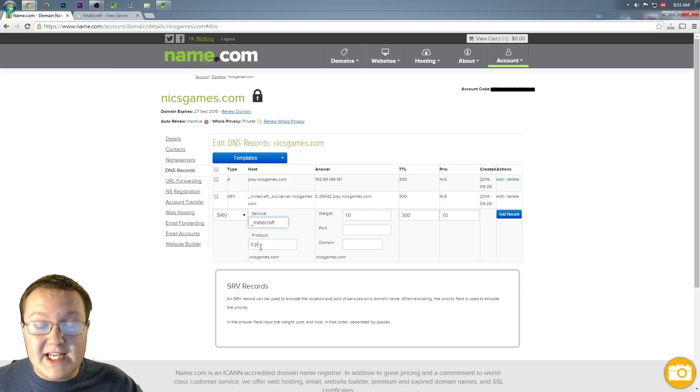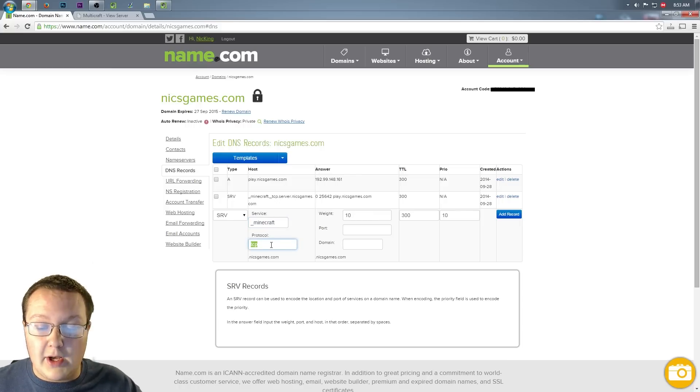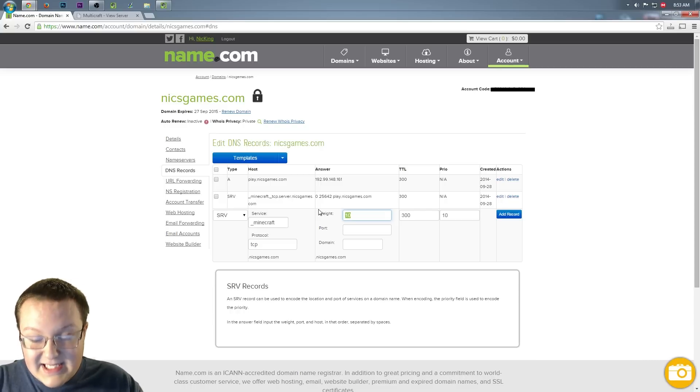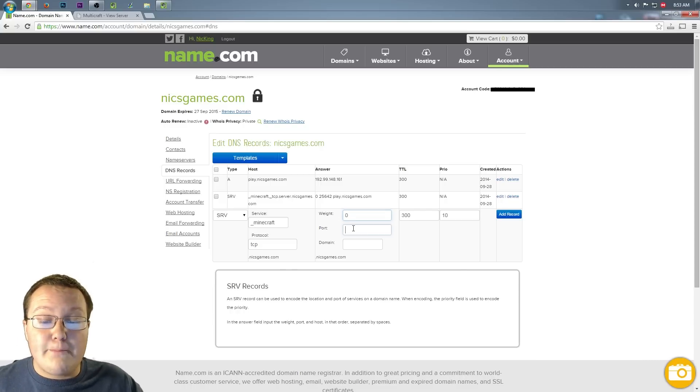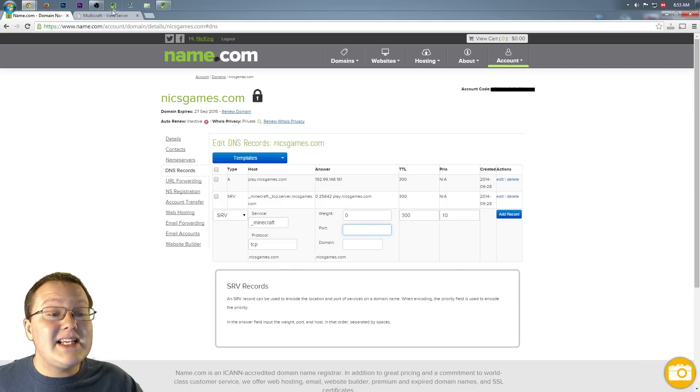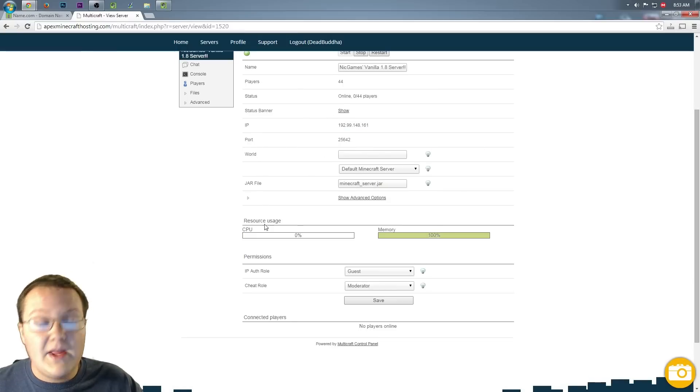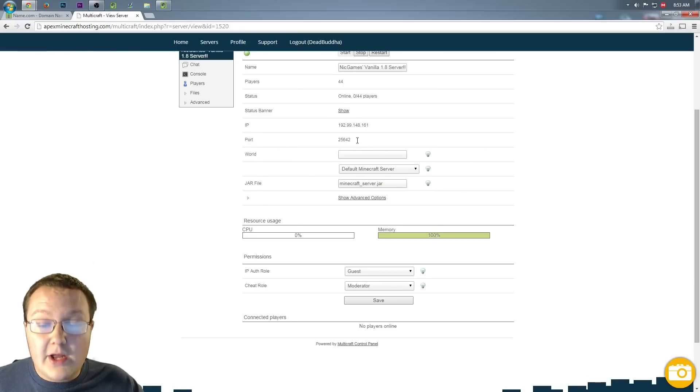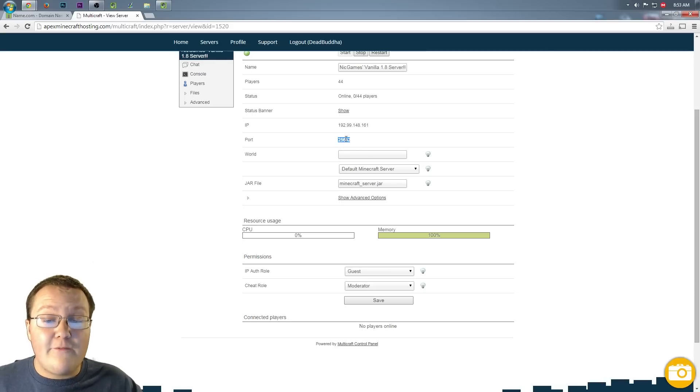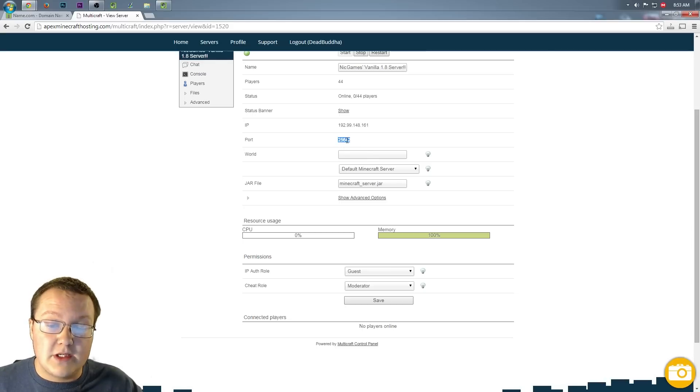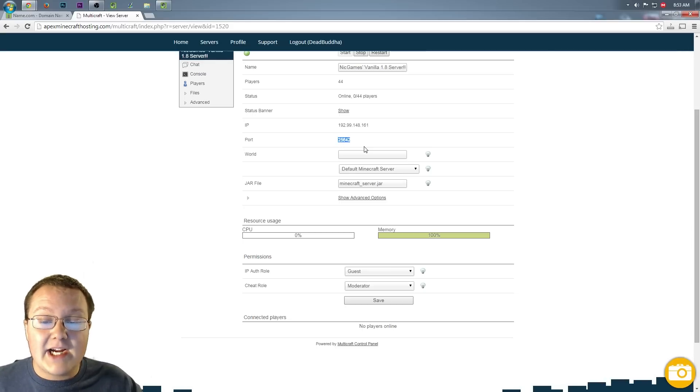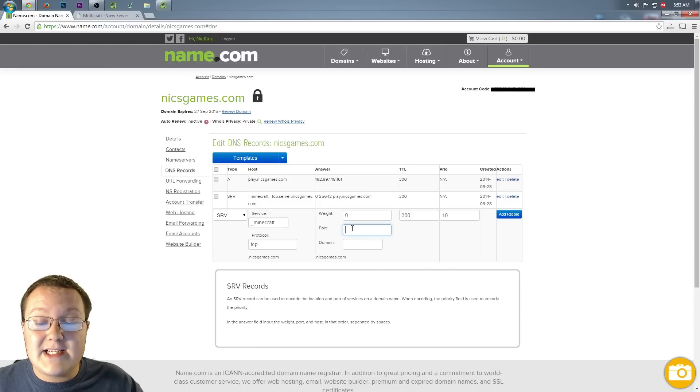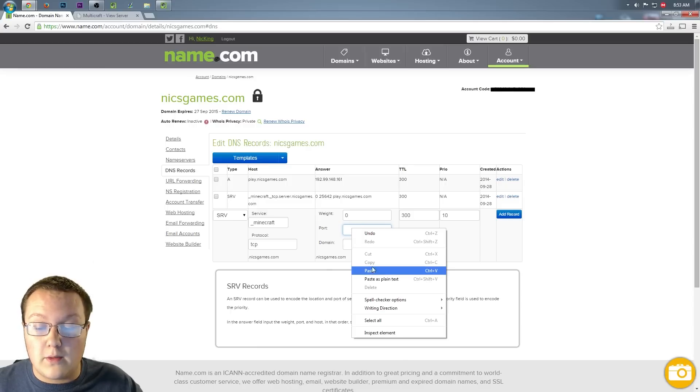For TCP, we leave that the same for protocol, so just leave that TCP. Wait, that needs to be zero. For the port, this is our server port right here. Come back over to Multicraft. Directly under your IP, you'll see your port. For me, that's 25642. So right-click on that, copy it, then come over here to name.com and paste it in the port right here.